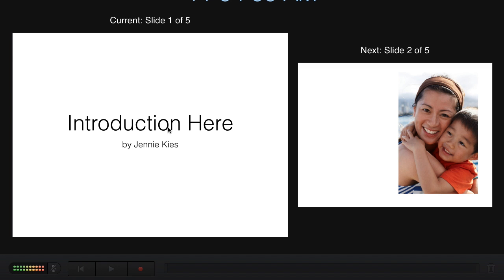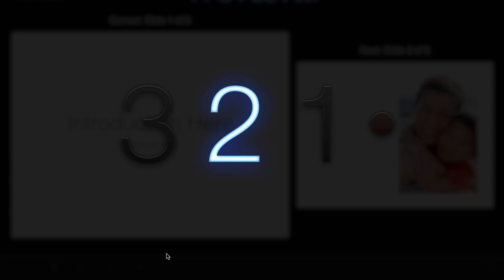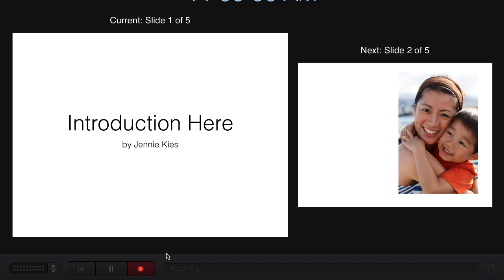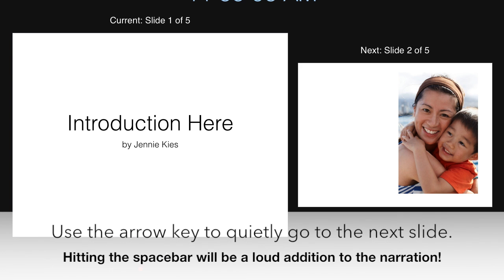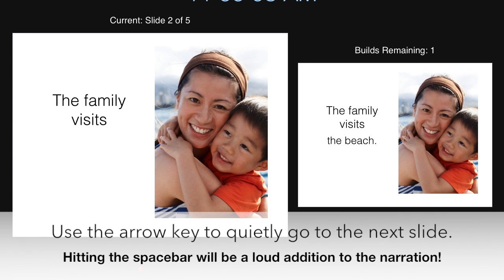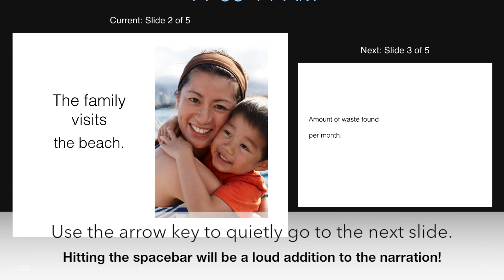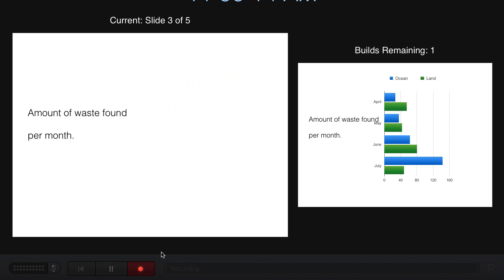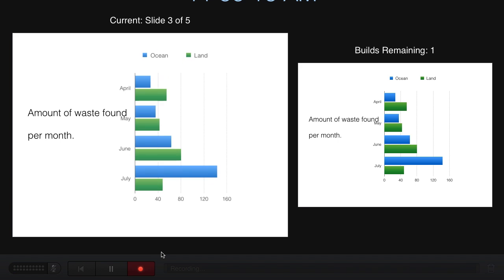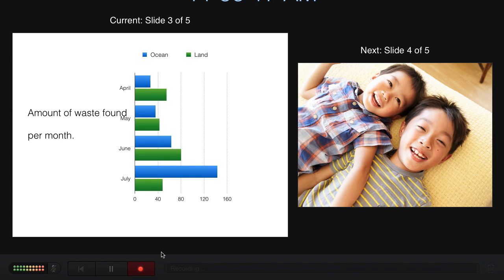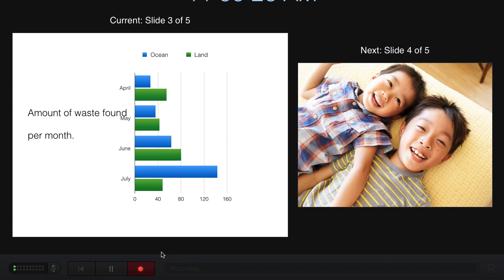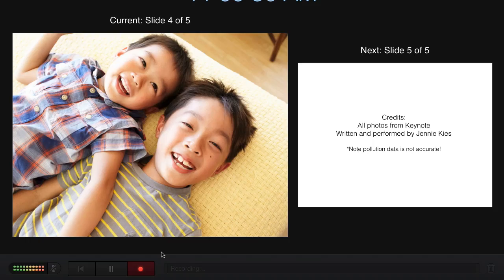So for slide one, hello, and welcome to the presentation about something. The family visits the beach. What year, what month of the year should they go to the beach? In July, you find the most amount of pollution on the beaches. So they should probably not go in July. So the boys can be happy and enjoy the beach.